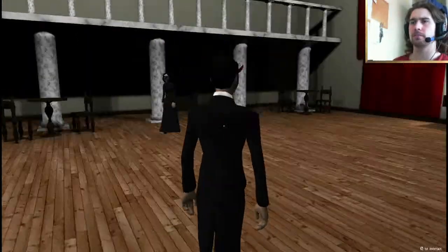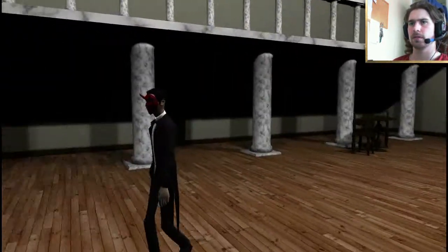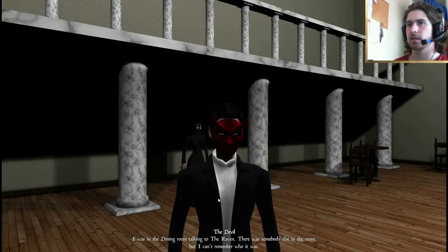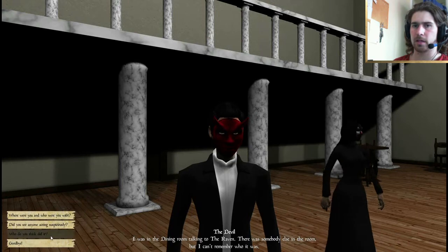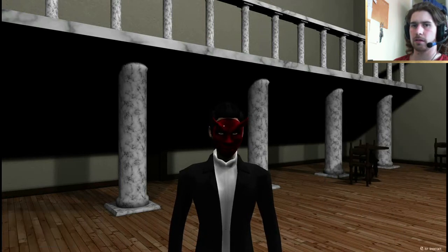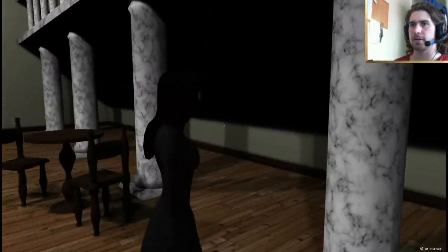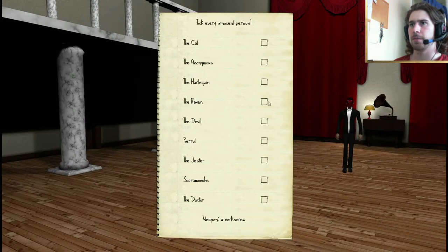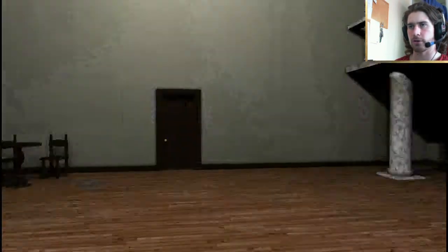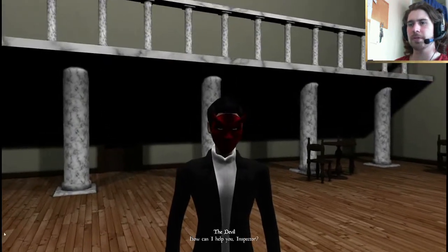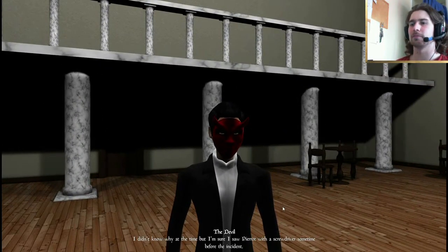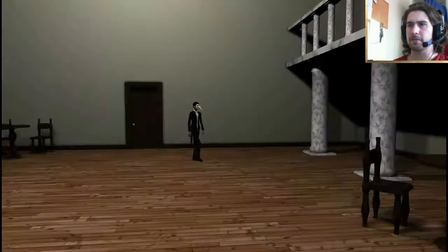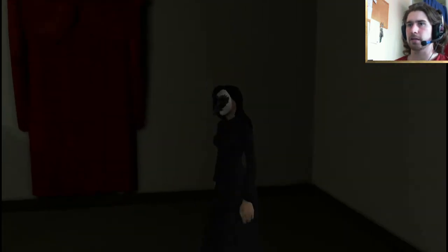Well, you have your alibis. So, the devil and... Did you say the raven? How can I help you with this? Who were you with again? I was in the dining room talking to the raven. Oh, okay. There was somebody else in there. I can't remember who it was. Right. I really don't know. I'm sorry, Inspector. Okay, then. Right. I need to talk to the raven. I think that's cancelled them both out. Well, I'm going to mark them down as innocent for now. I'll mark down the raven and the devil because the weapon was a corkscrew. Dear, I'm rubbish at this. What did you say who was suspicious? Piero. Okay, I'm going to have to question Piero. Piero with the screwdriver sometime before the incident. I've come to believe that Piero is innocent because she wasn't carrying the murder weapon. I'm looking for somebody who was carrying a corkscrew. You're innocent.